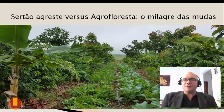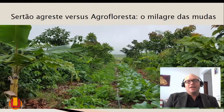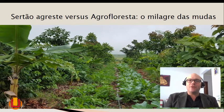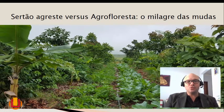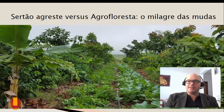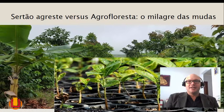Temos um sertão agreste versus uma agrofloresta. Surge então o milagre das mudas. Todos os biomas brasileiros são extremamente importantes e cada bioma tem sua forma de se regular com suas matas e florestas. Mesmo o agreste, o sertão mais seco, tem condições de se esverdear na primavera e na época das monções para promover frutas, alimentos, e essas mudas podem ser manejadas em sistemas agroflorestais, fazendo com que a população consiga criar produção agroflorestal em suas propriedades, entendendo a terra como um importante meio de produção.